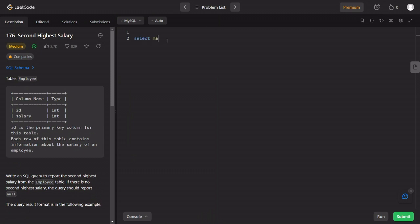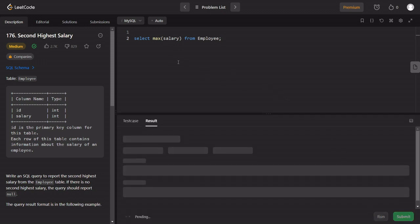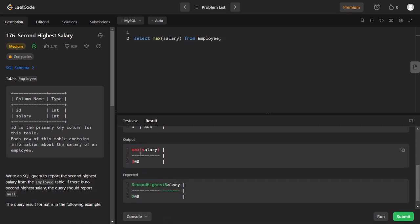First of all, you can select the maximum salary: SELECT MAX(salary) FROM employee table. If we run this, we will get the max salary. With input values of $300,000, $200,000, $100,000, the maximum is $300,000. We want the second highest salary.